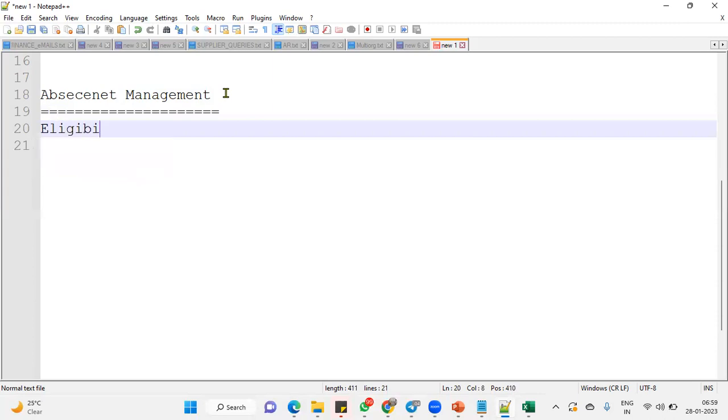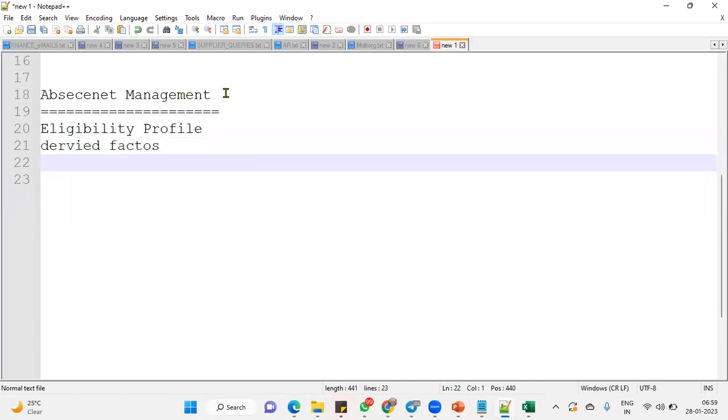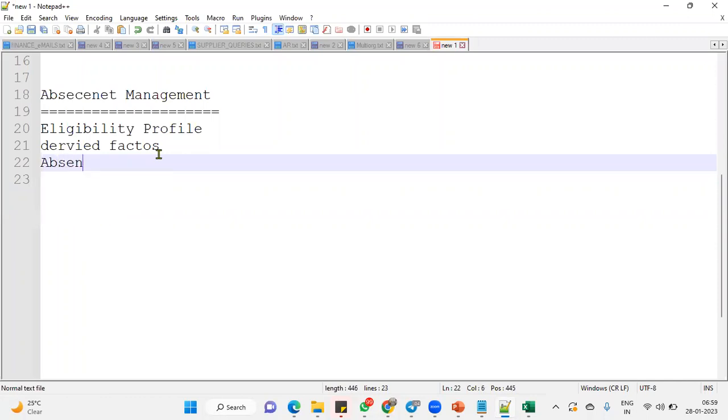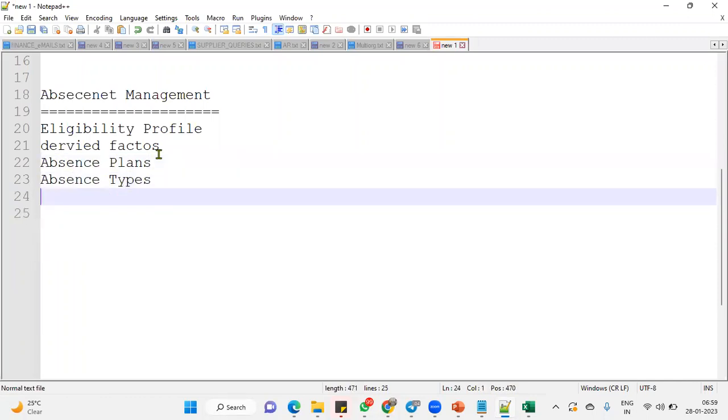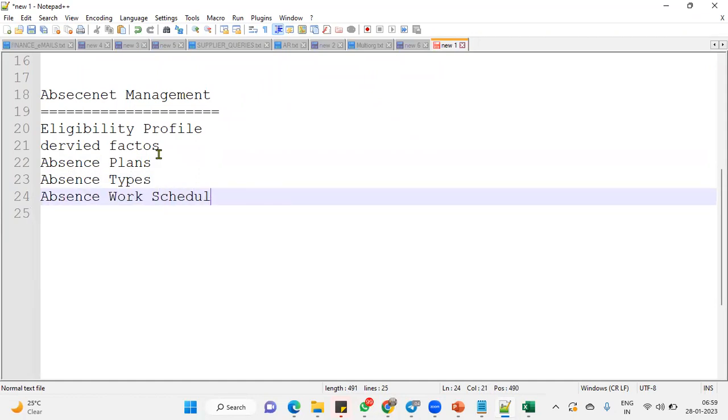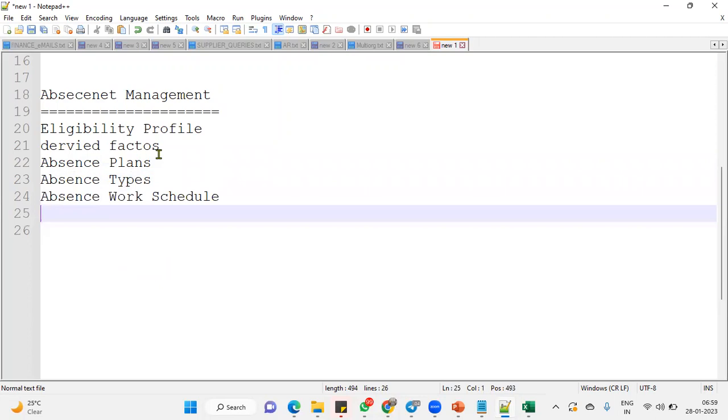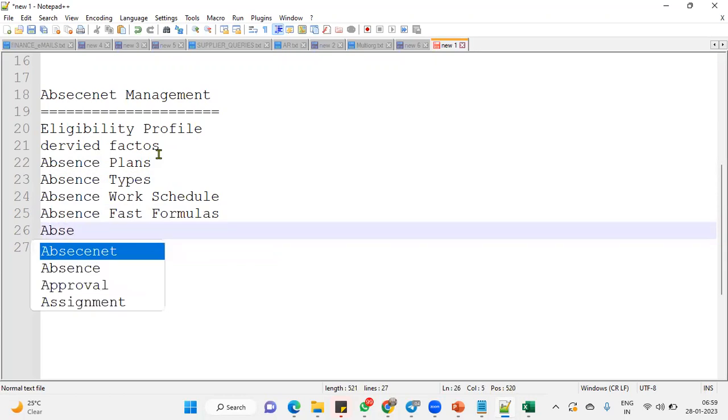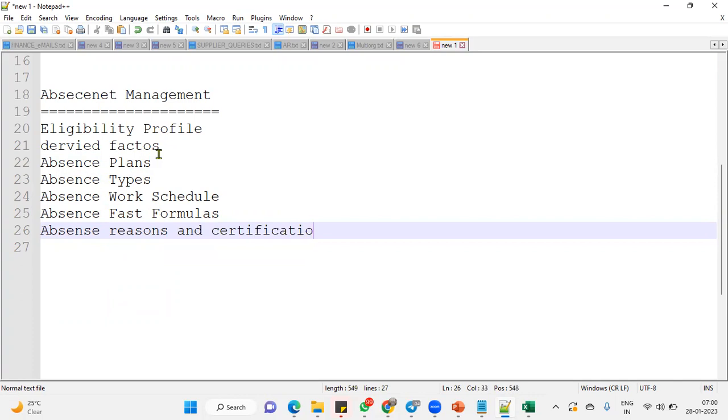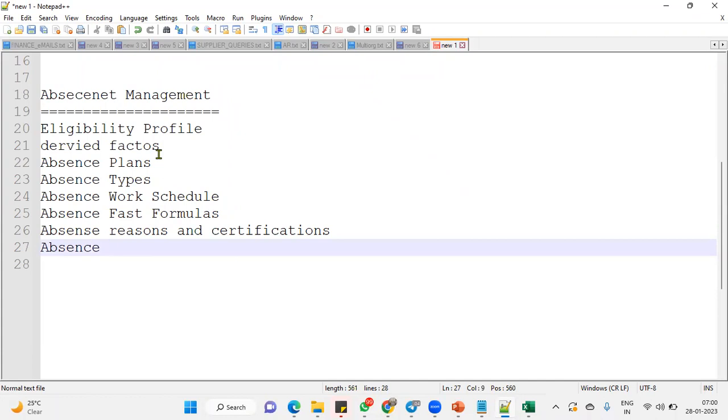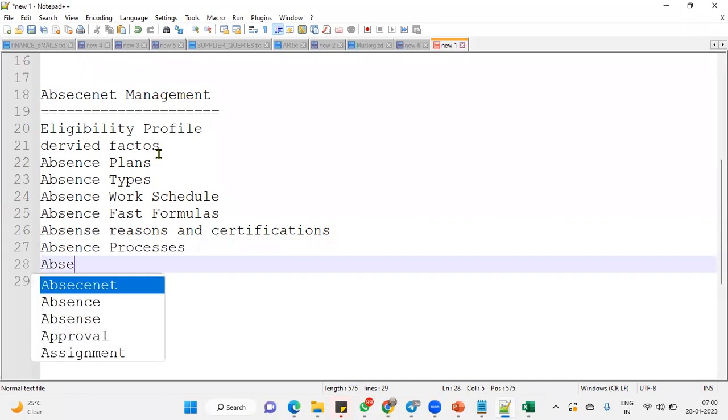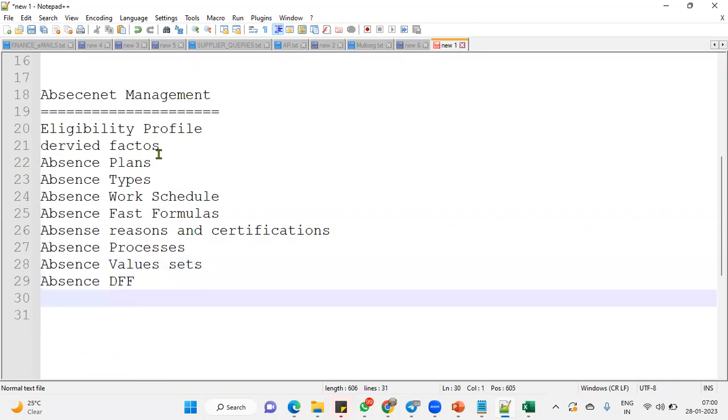So configuration of eligibility profiles, derived factors, and then worked with absence plans, absence types, and absence work schedule. And also worked with absence fast formulas, and then absence reasons and certifications. And I worked with absence processes, what are the different processes we have, absence value sets, and absence descriptive flexfields. So these are the things we have to explain.